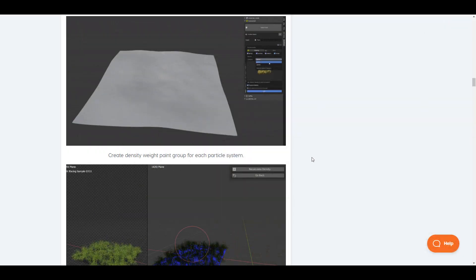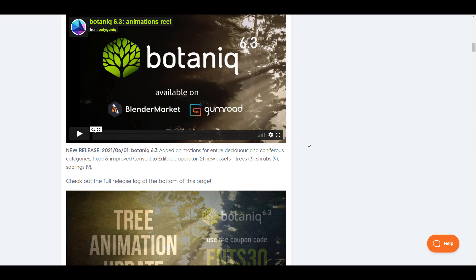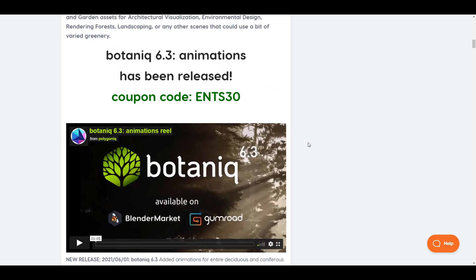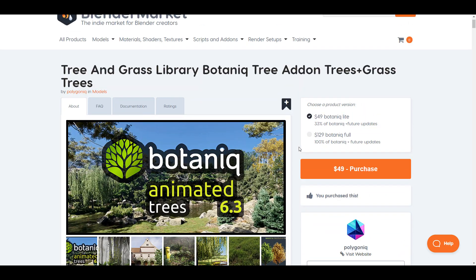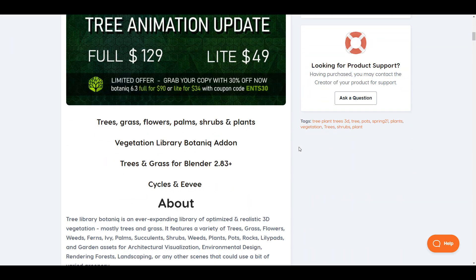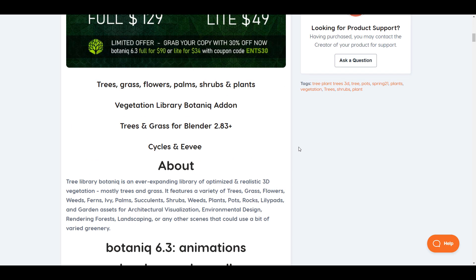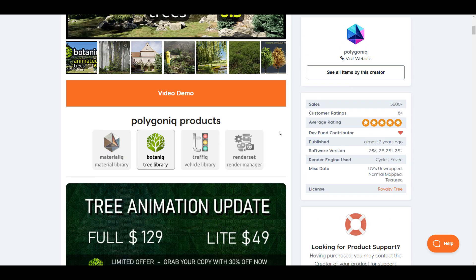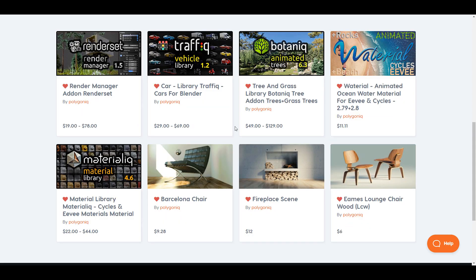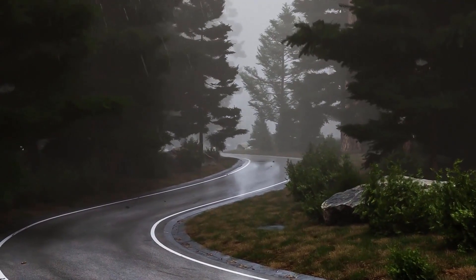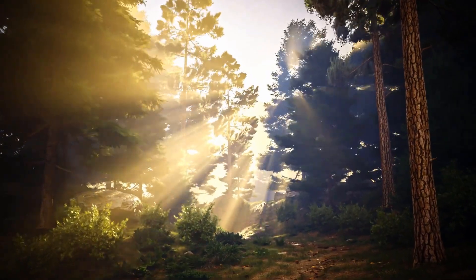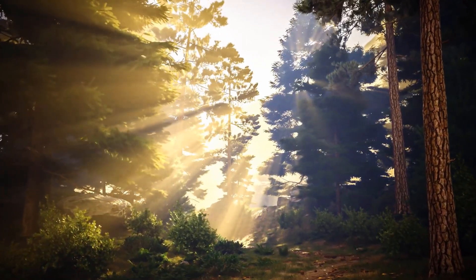There are tons of cool possibilities with Botanic 6.3. For those who want to animate scenes, get scatter features, trees, shrubs, grasses, and props, Botanic is definitely the tool to consider. The link is in the description, and with this new release there's a coupon code for 30% off. The folks at Botanic also make the Car Library, Material Leak, and Render Manager.